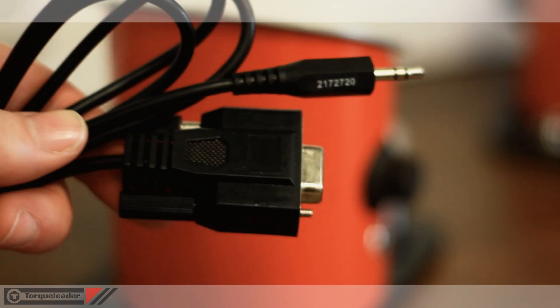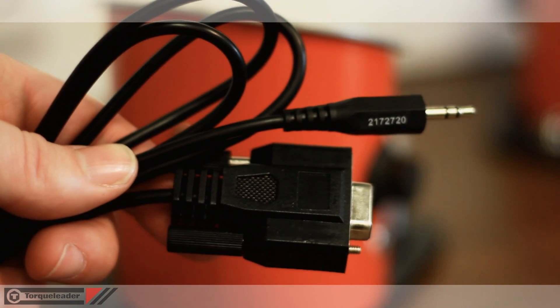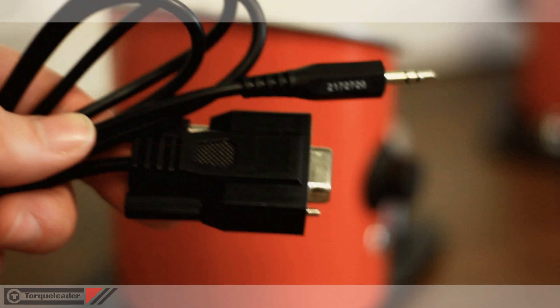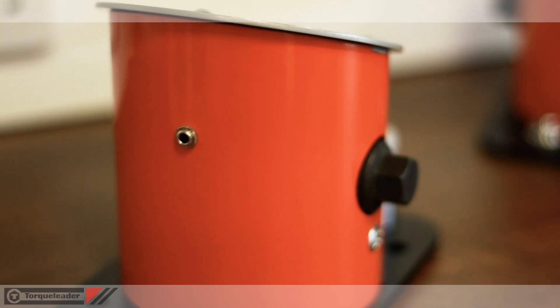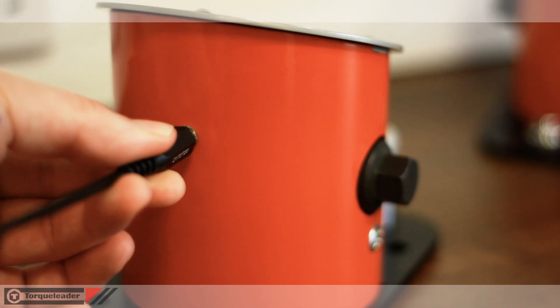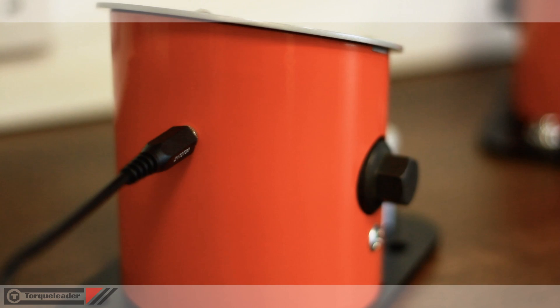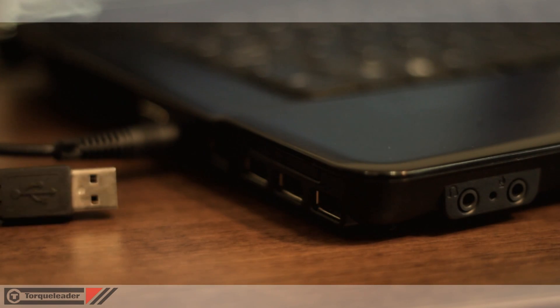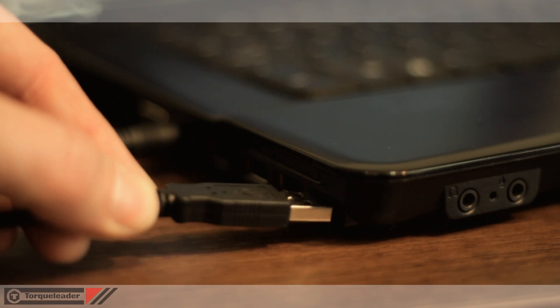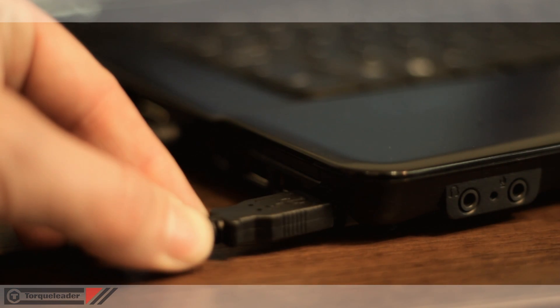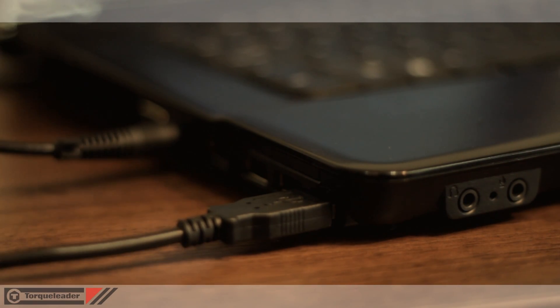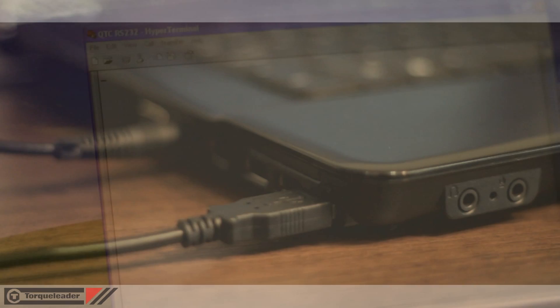To download information from the QTC, take the RS232 download cable, connecting one end to the rear of the unit and the other to a USB or serial port on your PC.